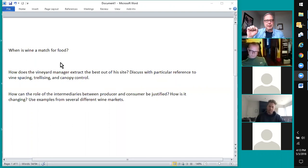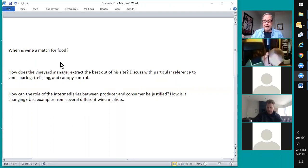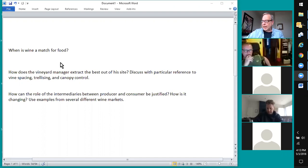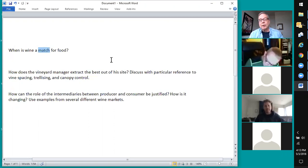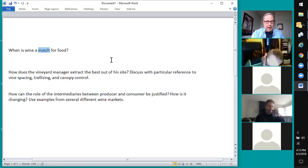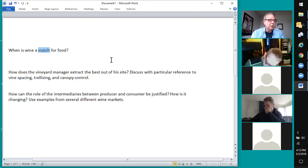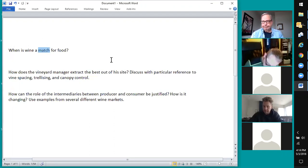There's almost always one key word — maybe a couple — in every question or topic you're asked to write about. What is the key word in this question that really begs definition? The question is: 'When is wine a match for food?' The key word is 'match.' There is no right or wrong answer — I've done this with hundreds of people — and there's a likely outcome.